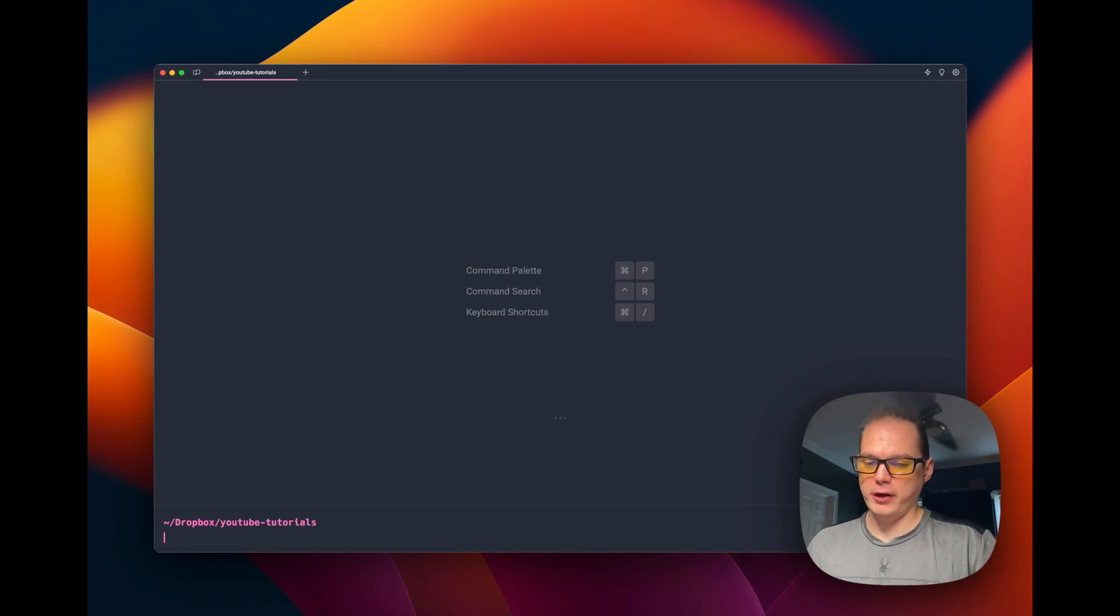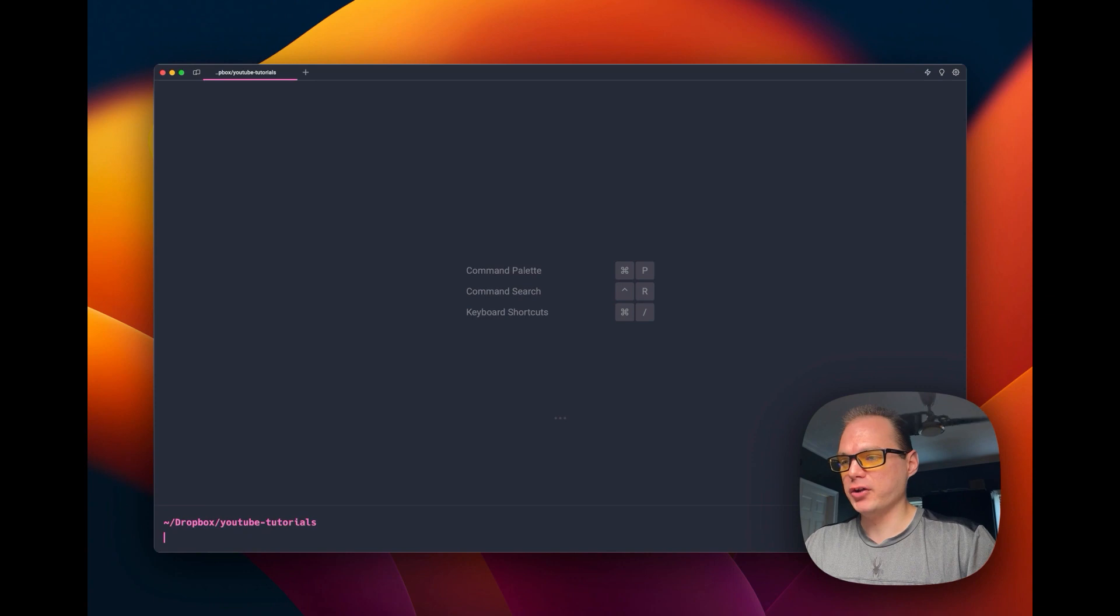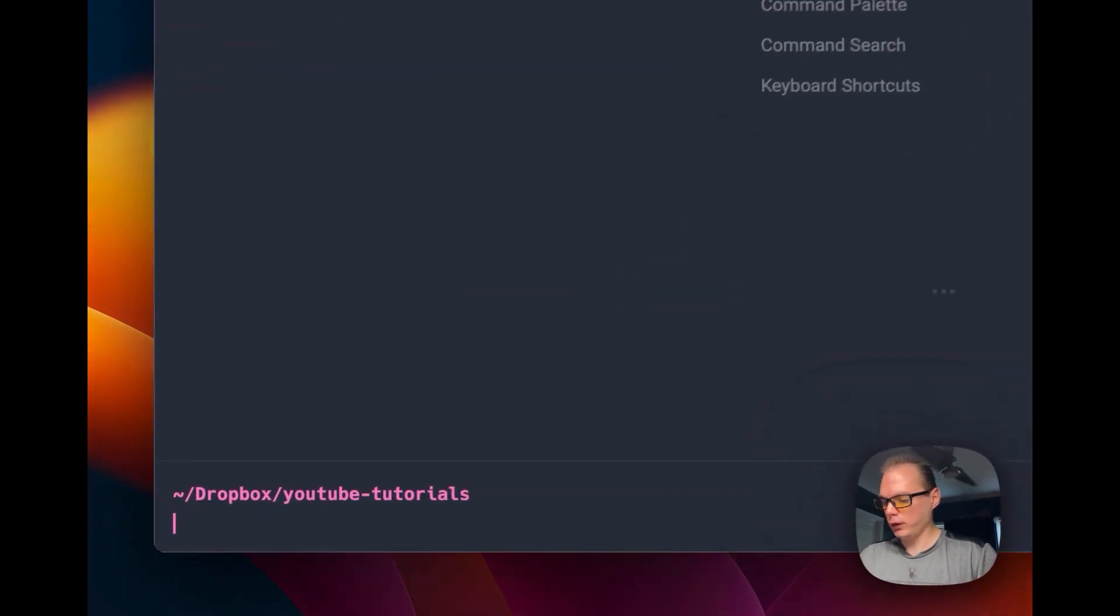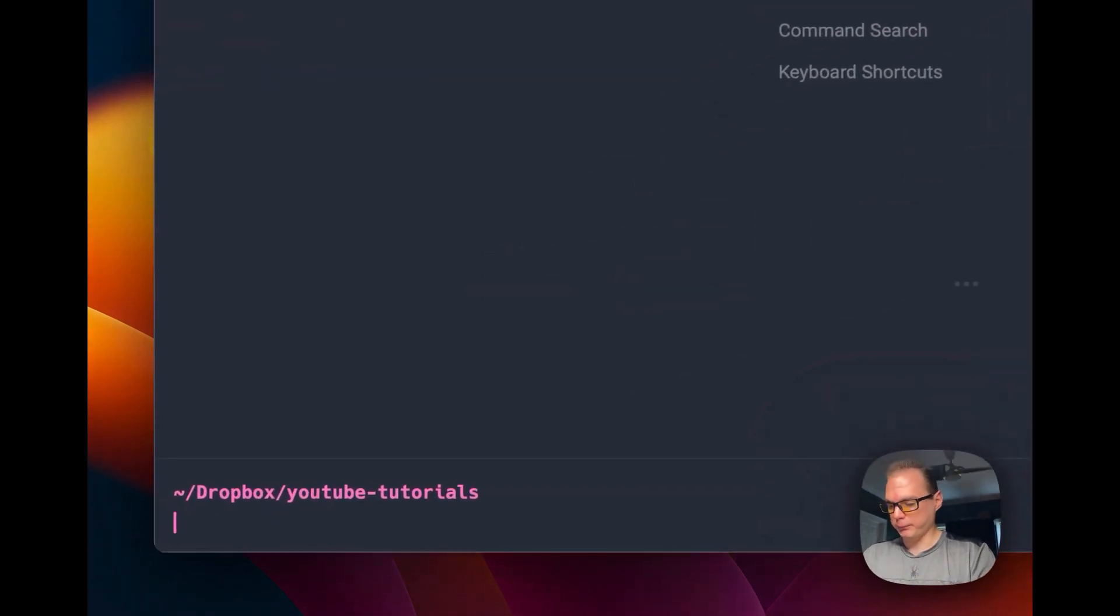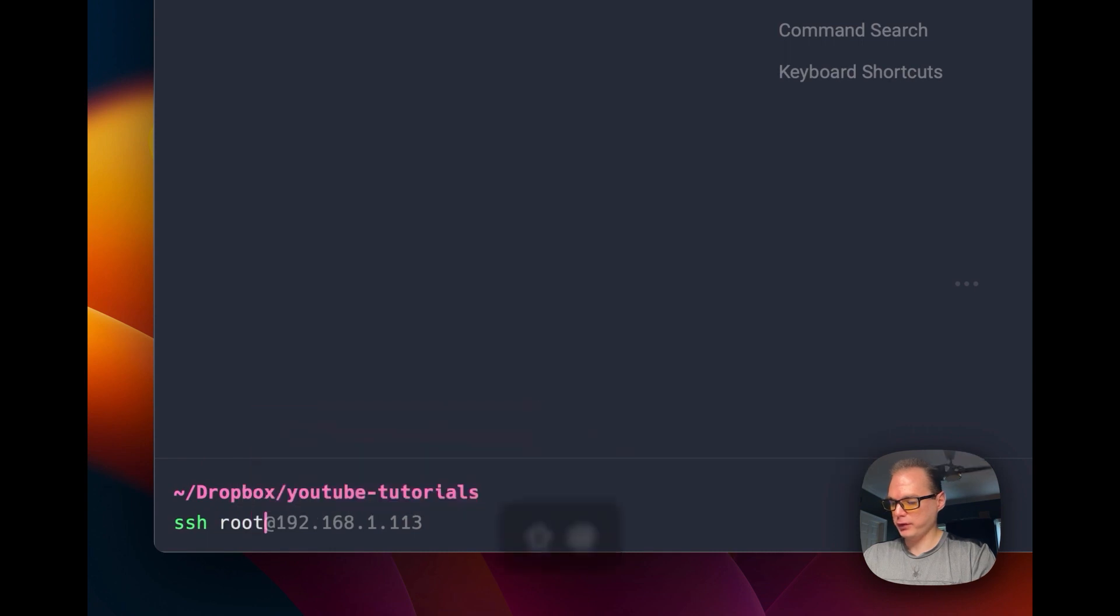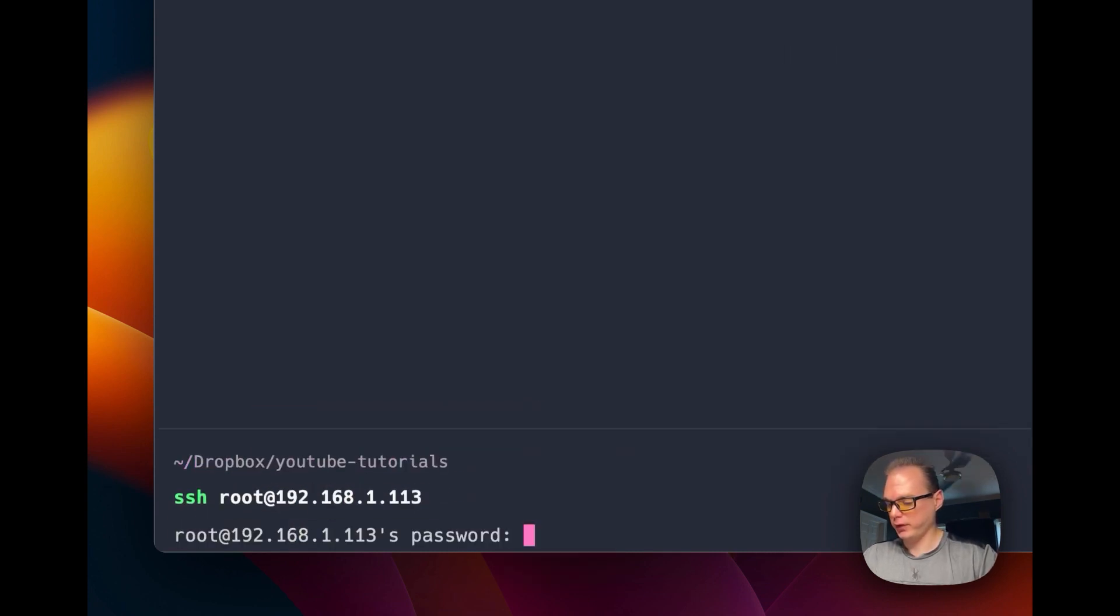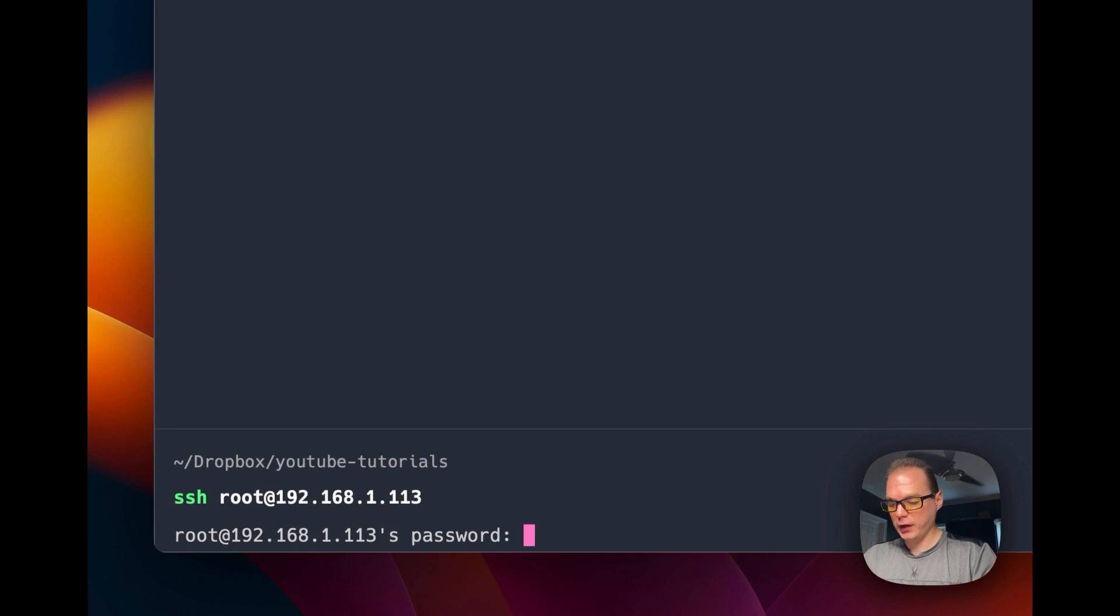So I'm going to show you now that you can SSH into the container. I'm in my terminal. I'm going to do SSH and then root and then 192.168. It's already got completed. So now I'm going to type in the password that we put inside.